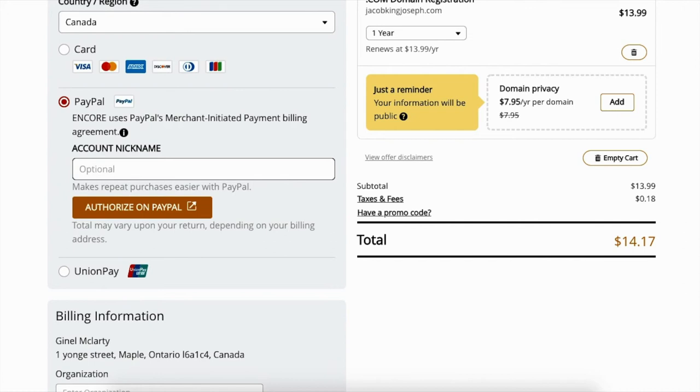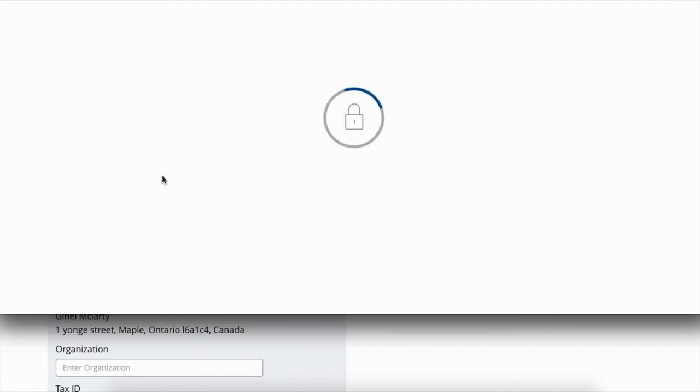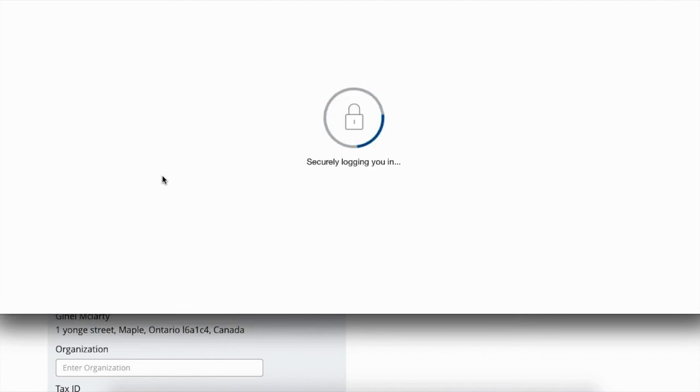All right, so it just connected my PayPal to this account. So now that it's connected and the screen that you seen before, I'm going to click authorize and it's going to go through the PayPal process again and check me out.